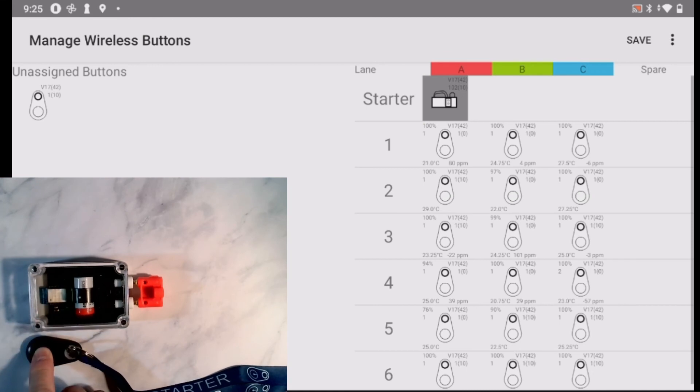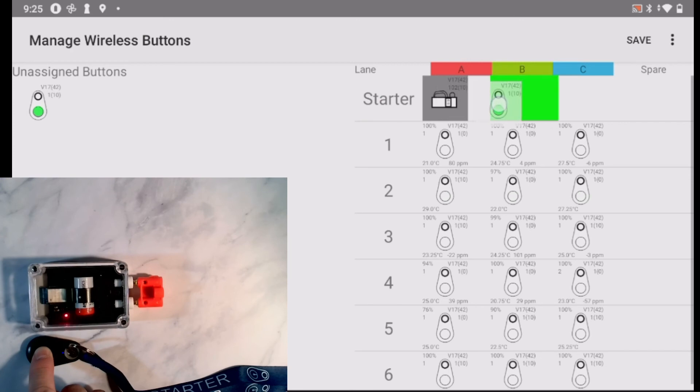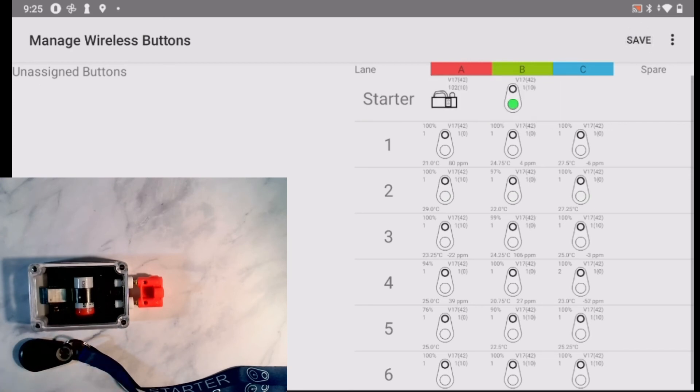I can set up another button as a backup starter in case the swim starter fails. If I don't have a swim starter, I can drag the start button into the first position to become the primary starter.